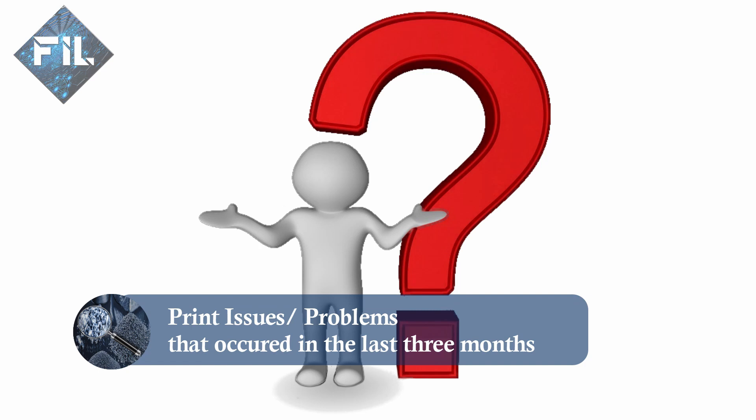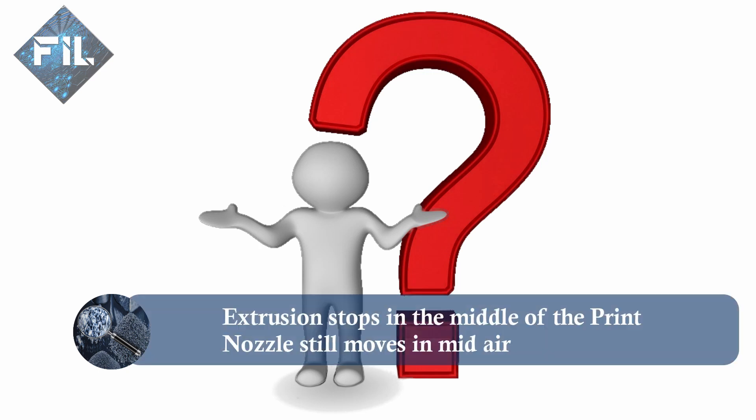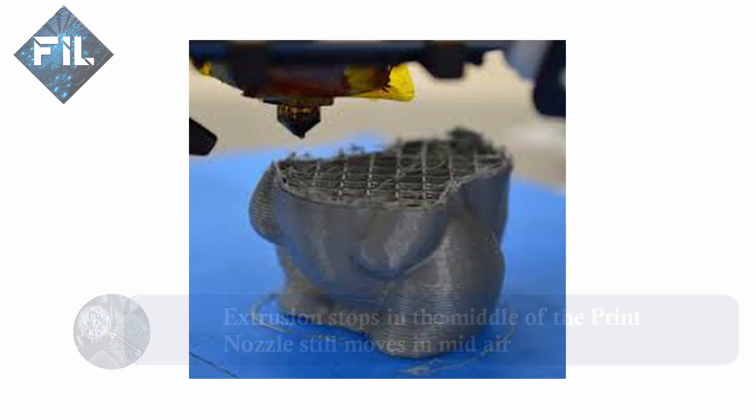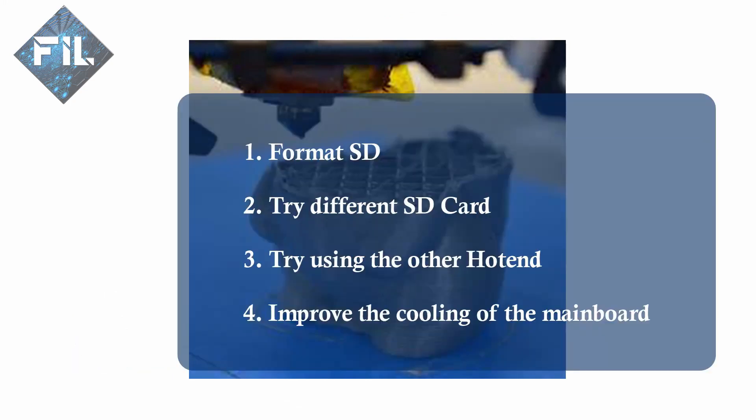In the last 3 months several problems have occurred. The first one was that the printer stopped extruding while the nozzle kept on moving. If this has happened you should first format your SD card with an SD card formatter. Second, you should try to use a different SD card. If this doesn't work, try to change your hot end.